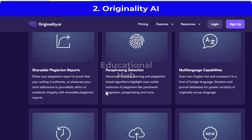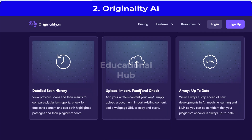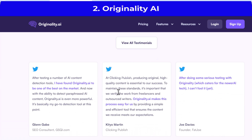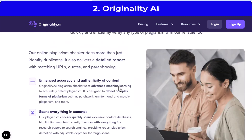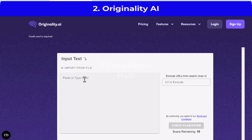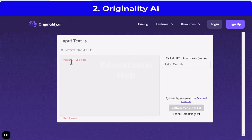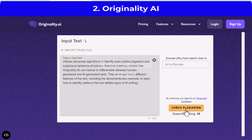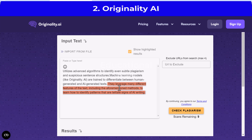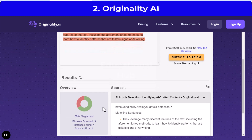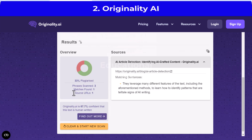They leverage many different features of the text, including the aforementioned methods, to learn how to identify patterns that are telltale signs of AI writing. Full access to Originality AI's tools requires user registration and payment. It does offer free, limited access to some features — for example, its AI checker provides three free scans per day, with a 300-word limit per scan.